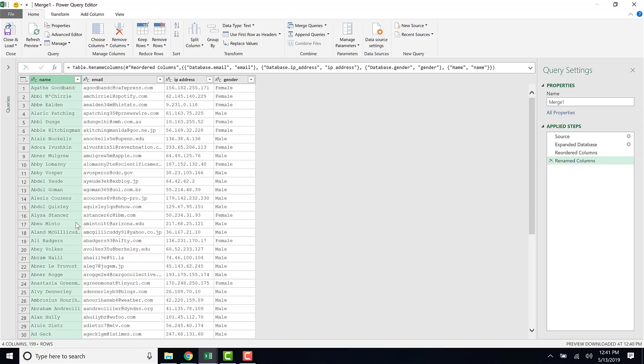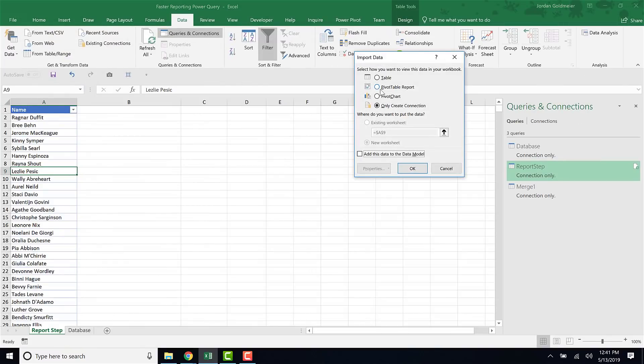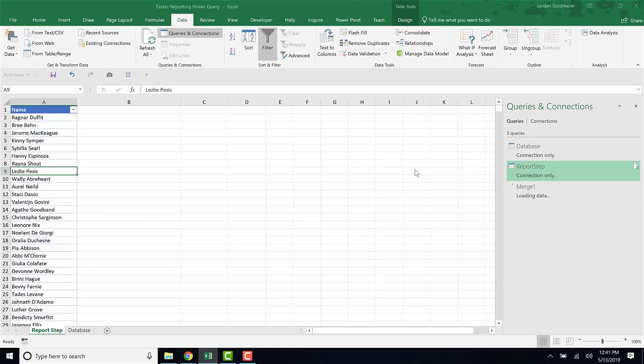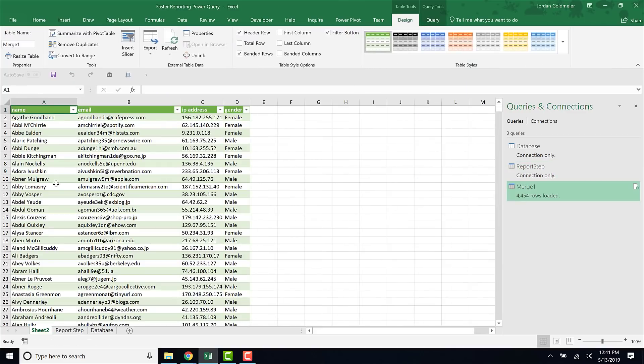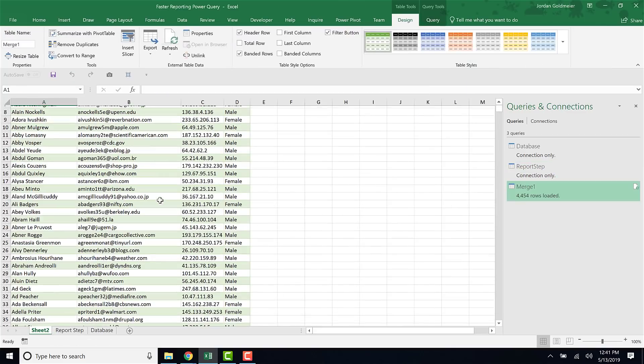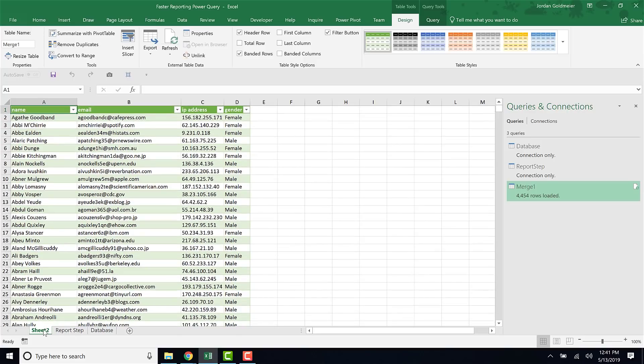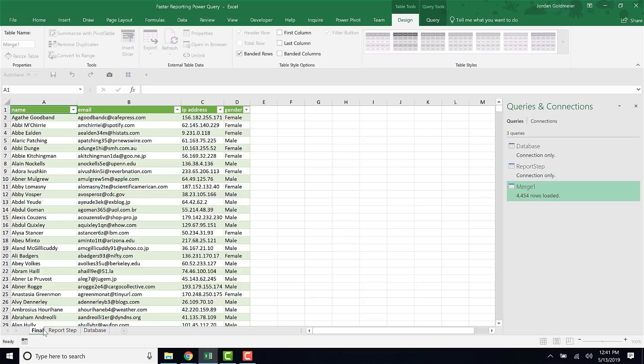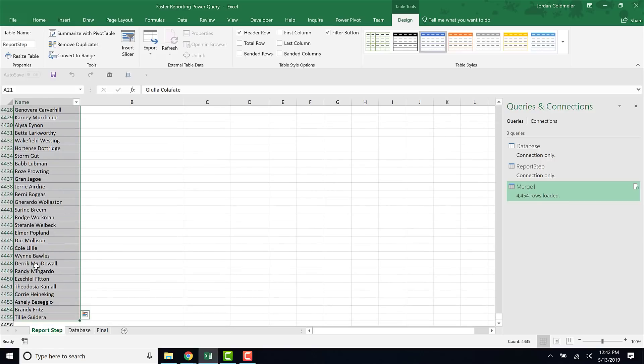Now that I'm happy with it, I can go and click Close and Load To, because I want to put it into a new worksheet. Let's click table here and I'll have it go to a new worksheet. I'll hit OK on that and you see that it's actually processing this. Look how much quicker that was. It was pretty quick. What's really cool about this, I'm gonna double click this down here and hit Final just so I remember where it is.